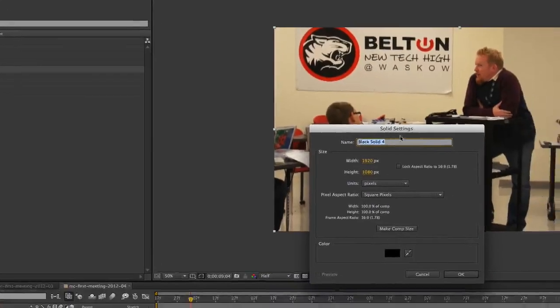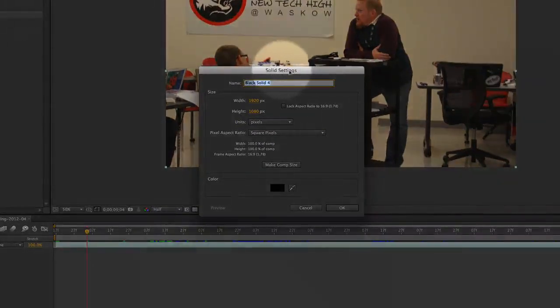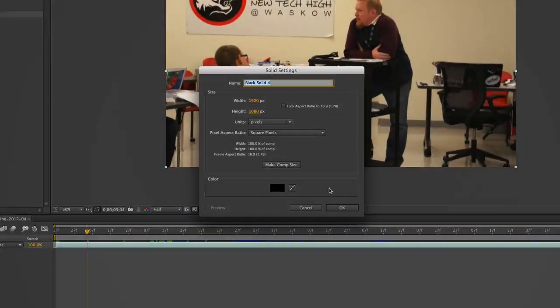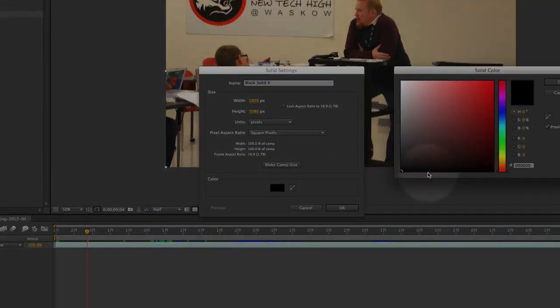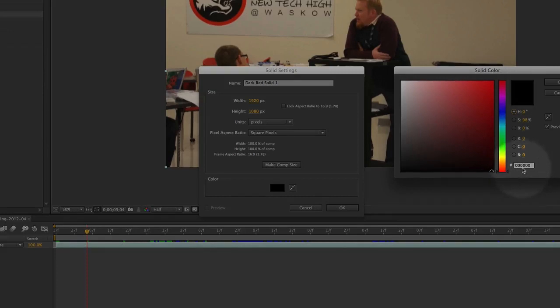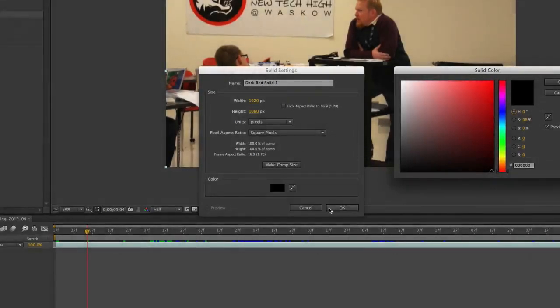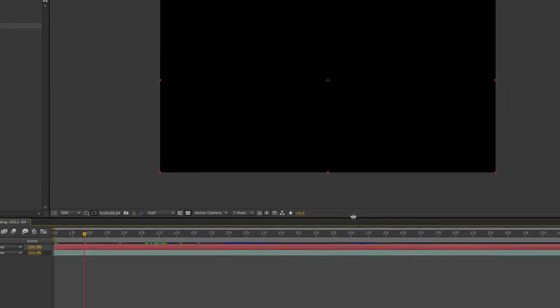You're going to have a pop-up window appear and this is going to say Solid Settings. You're going to choose the color black. You can select here and go to the bottom of the corners and find the color black. If you didn't know, the hexadecimal for black is six zeros. I already have it on black, so I'll hit okay.